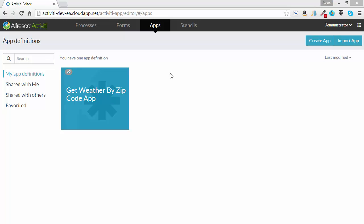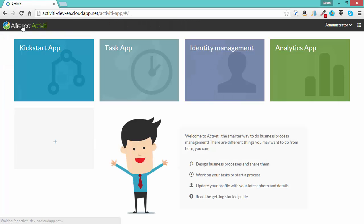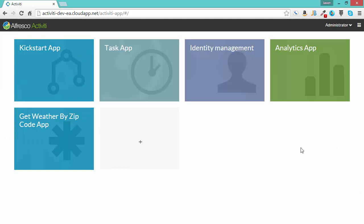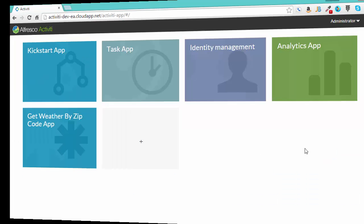Now let's configure the app to be shown on our dashboard. I'll click up the top to go to my dashboard. Click the plus sign, choose our app, Get Weather by Zip Code. Click deploy. Now it is available for us to use.